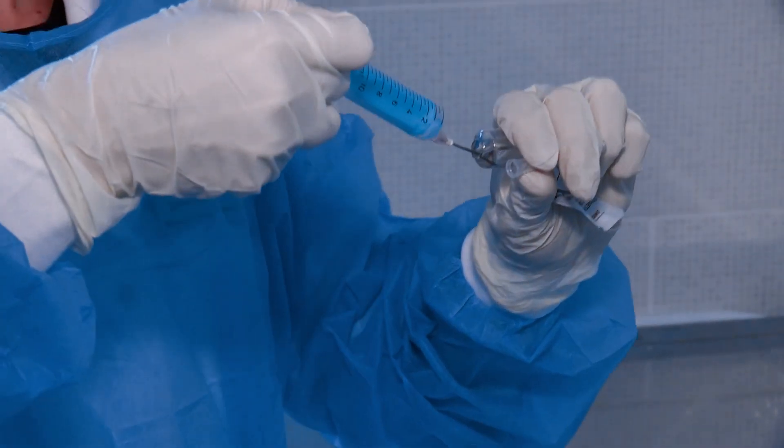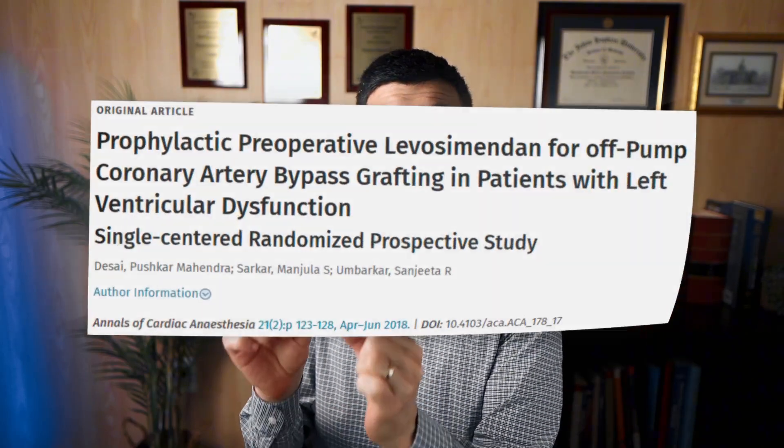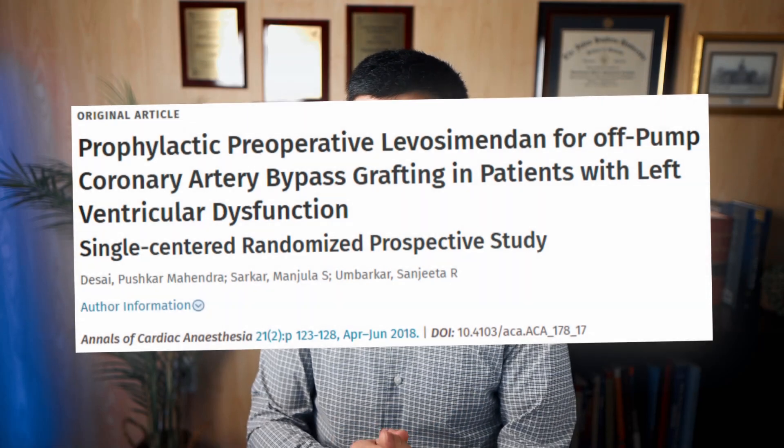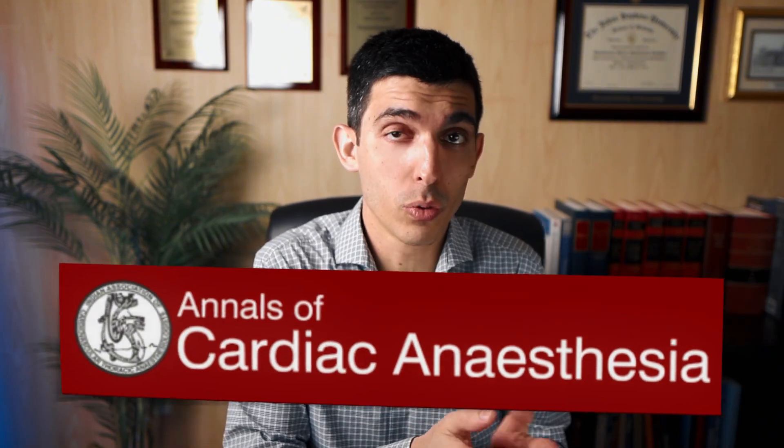So let's look at a very practical example to explain this concept. Let's say that you want to do a systematic review and meta-analysis on the effect of a particular medication in the recovery of patients after cardiac surgery. As you develop this idea for your systematic review and meta-analysis, you come across one study that fits your inclusion criteria. Let's say you come across this study by Desai et al., published in 2018. This study was published in the Annals of Cardiac Anesthesia, and it is one trial that fits your inclusion criteria for your potential meta-analysis.